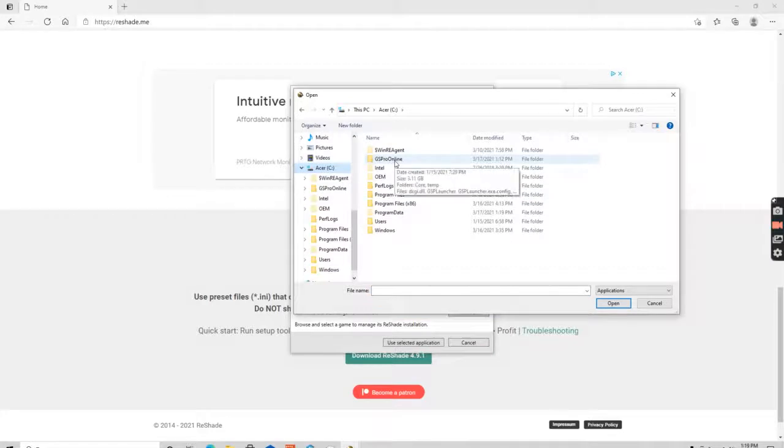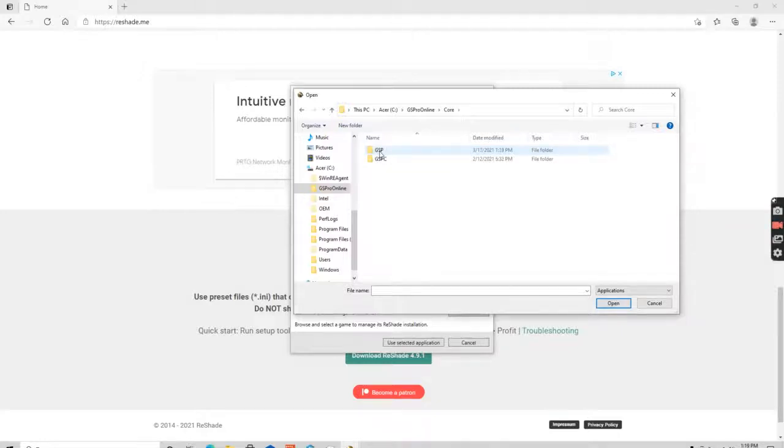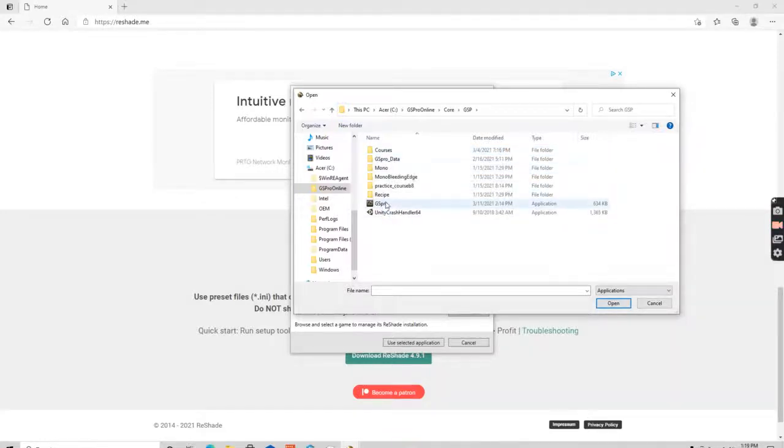I downloaded it here under core and then GSP and then I need to select the actual application.